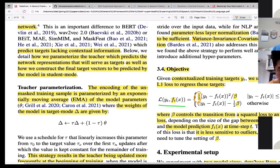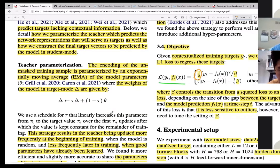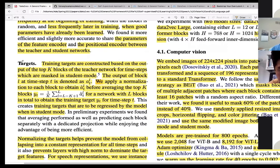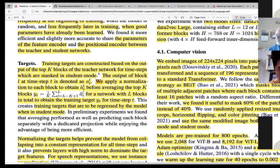Depending on the size of the gap between the target and the model prediction — let's talk about this target. On page four, the target is defined in the objective function. The training targets are constructed based on the output of the top K blocks of the teacher network at timesteps which are masked in the student mode.